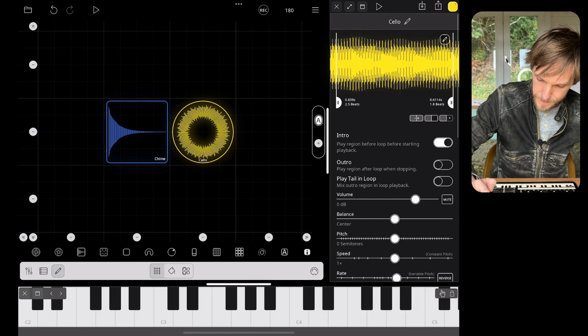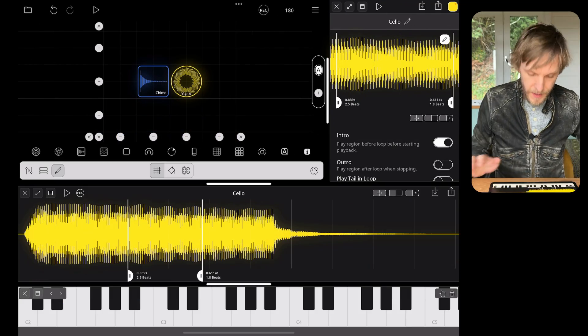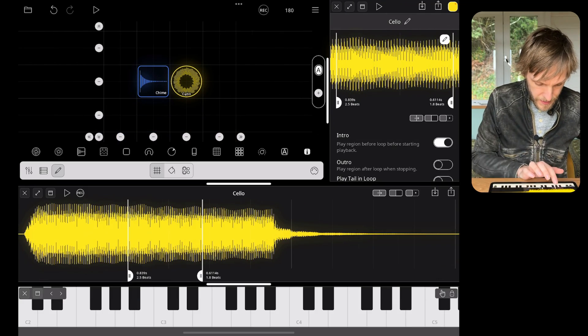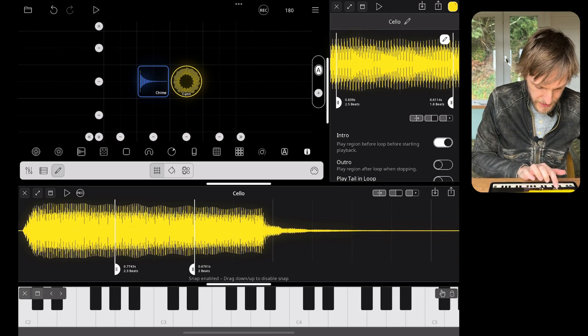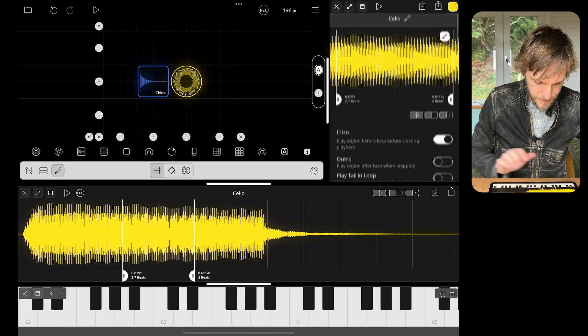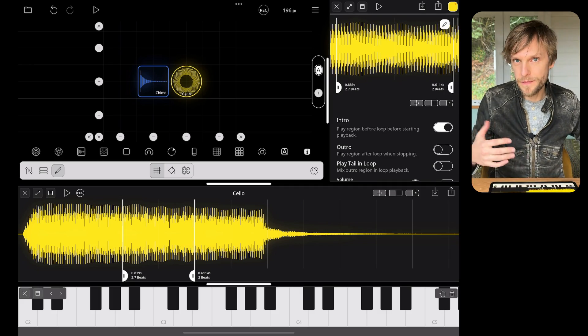I've chopped this sample up so that it has an attack and a decay section at the beginning and the end, by adjusting the start and end points of the cello sample. You can see the whole sample there, and I've moved these start and end points so that it feels like a good loop. I've also enabled Intro so that you hear the part before that loop sample, so that it begins the sample and sounds good.